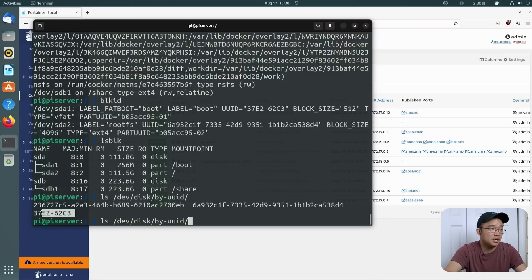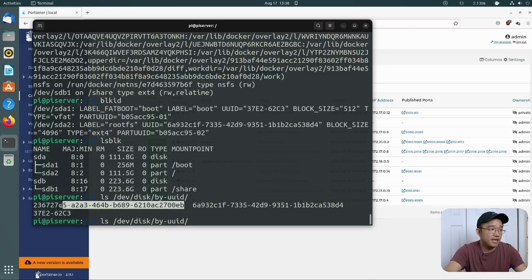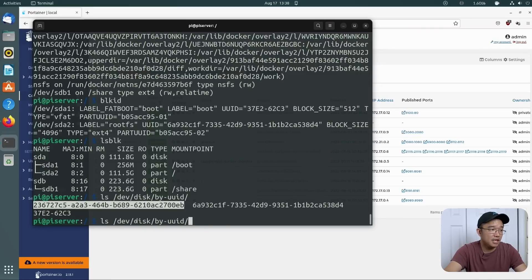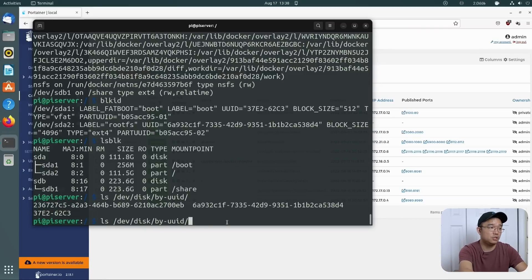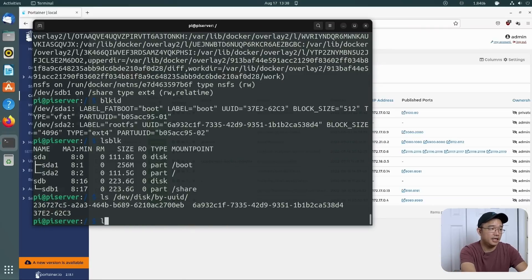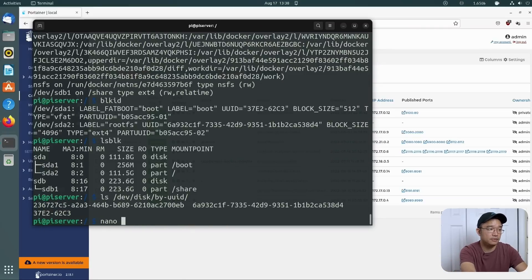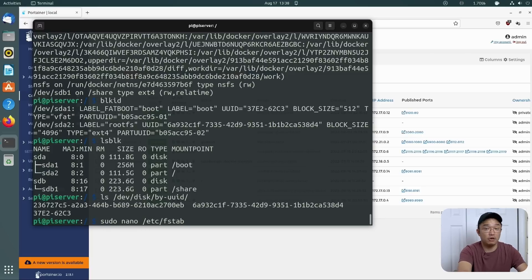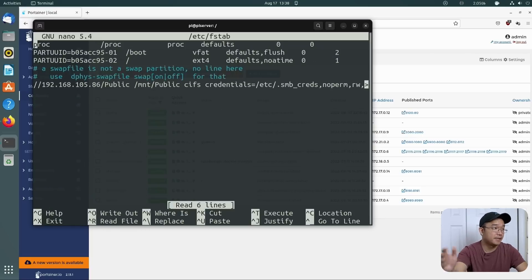Then this one, uuid, the 37e2, which is this one right here, is my boot partition. So the remaining factor would be the 2367. So I'm going to copy that because that's what I'm going to be using. And I am going to nano sudo nano etc slash fstab, or my friend likes to say fstab.